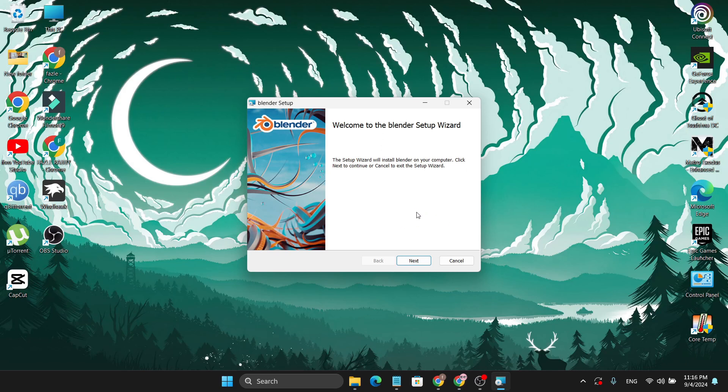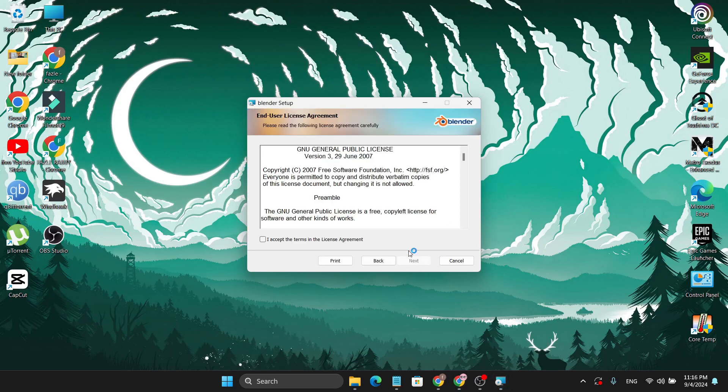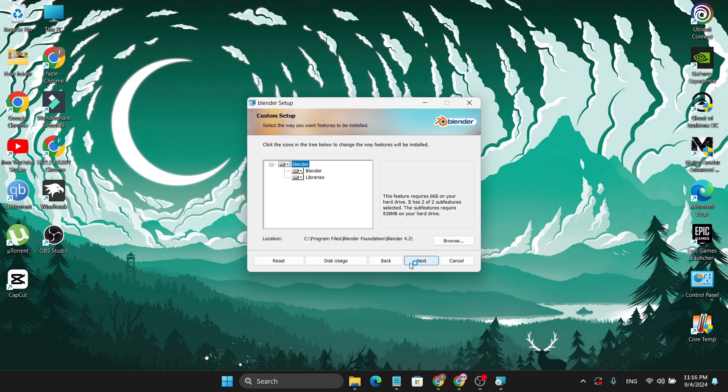Then you just need to click on Next, then accept the license agreement and click Next. This will show you that Blender and library folder will install, which is fine and you need that, so just click Next.